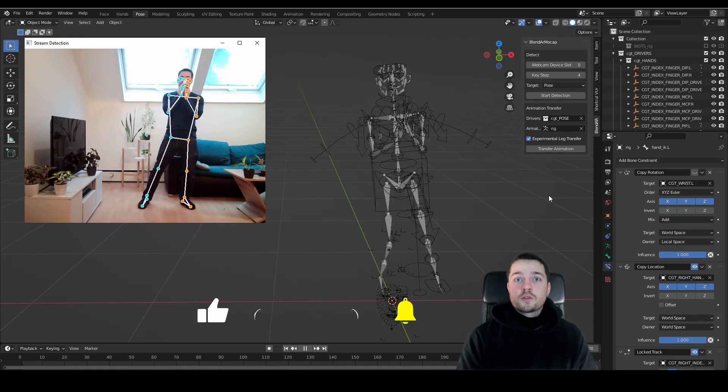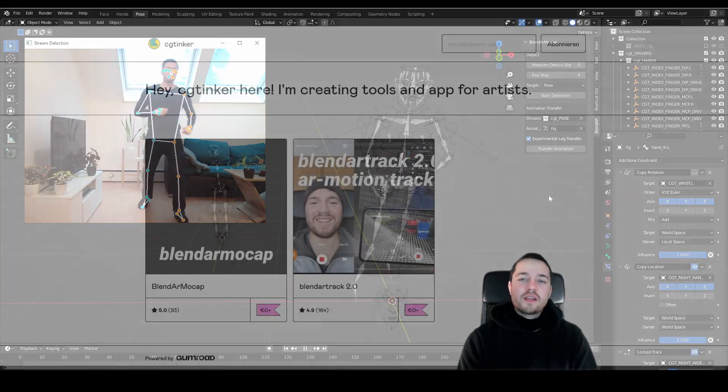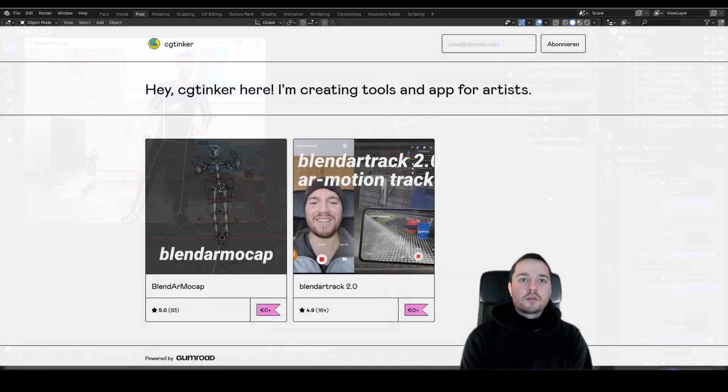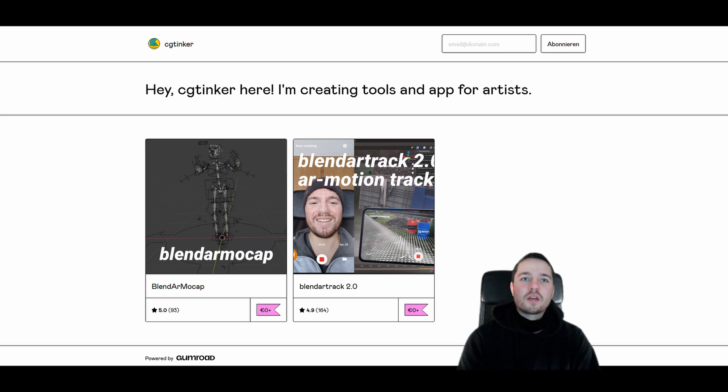If you want to give BlendAR MoCap a try, you can get it from my Gumroad. Donations are really welcome and help me to keep up the development, but you can also download it for free.